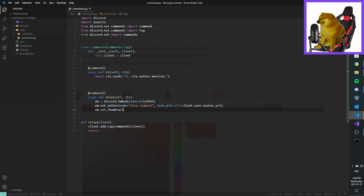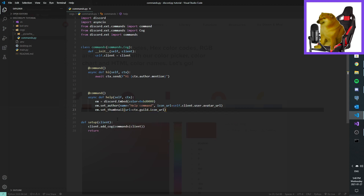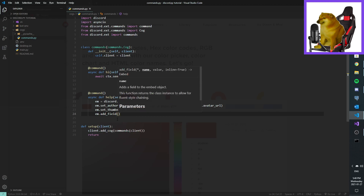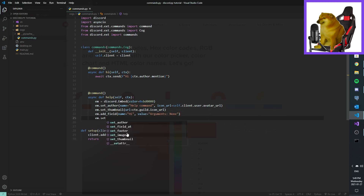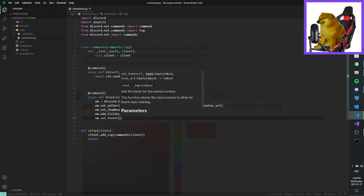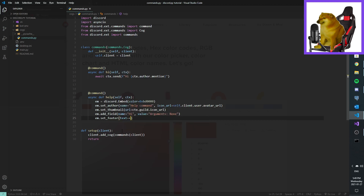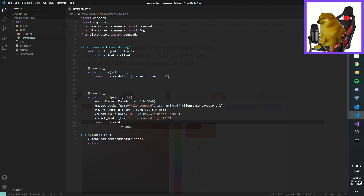I think you all know what a thumbnail is — URL equals ctx.bot.user.avatar_url. Then embed.add_field, name equals, hi, value equals, arguments, no. And then we do bot.set_footer, text equals, and ctx.send to send the embed.